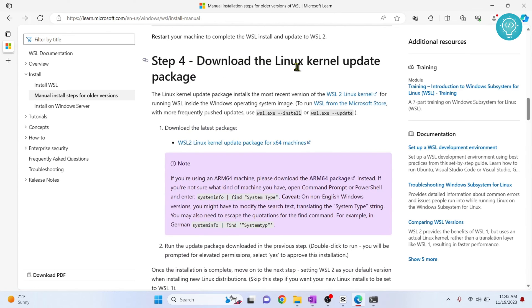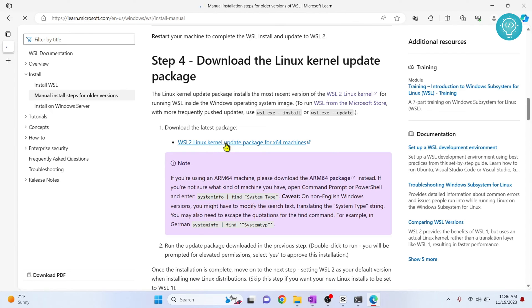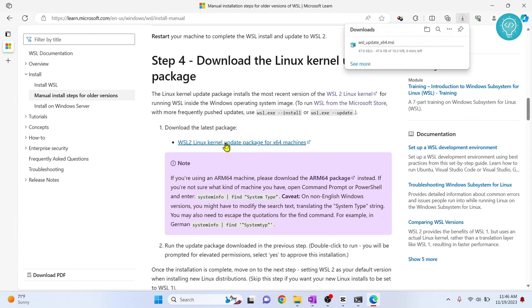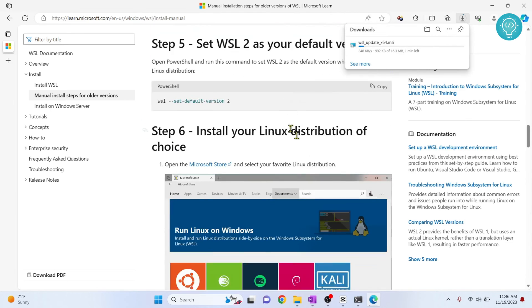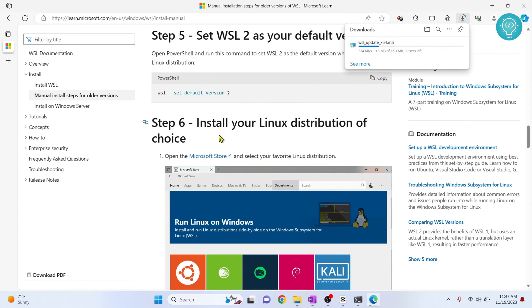Now you just need to download the Linux kernel update package. So now click on this to download the latest kernel version. This is downloading. Let's see what the next steps are. And we will install this and then we will just set the default version to 2. Let the download finish.